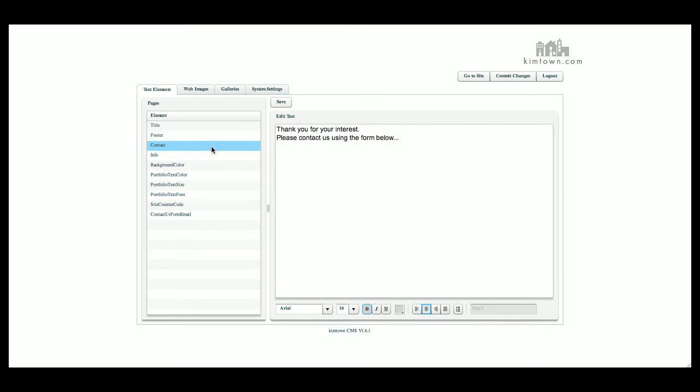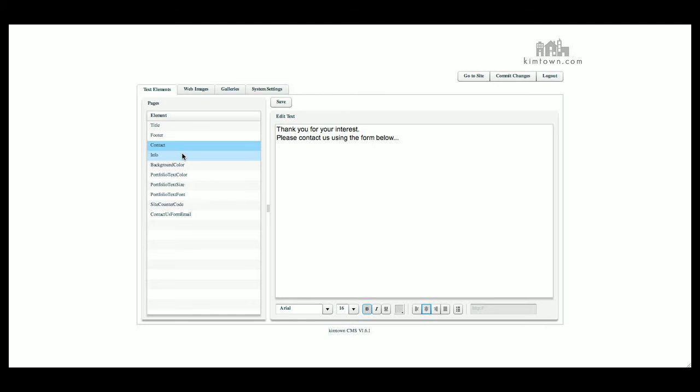The contact page, you can put any information here. You can have links. You can change all of your styling, your fonts, and everything just by using the editor here. Make sure you save and commit changes before you go to view your site.